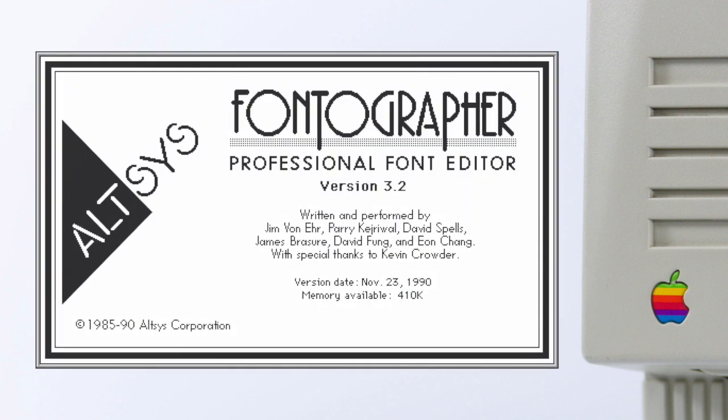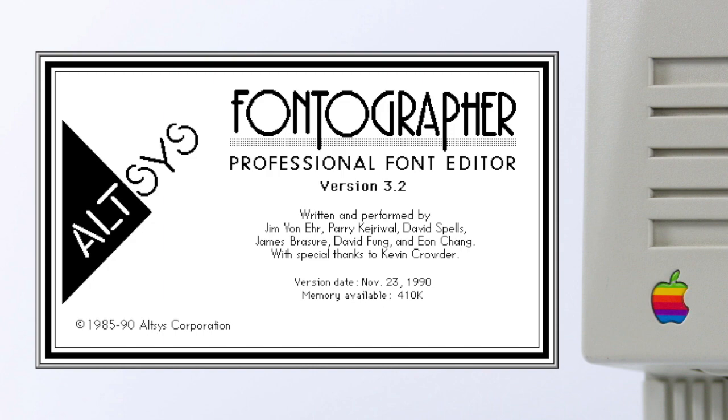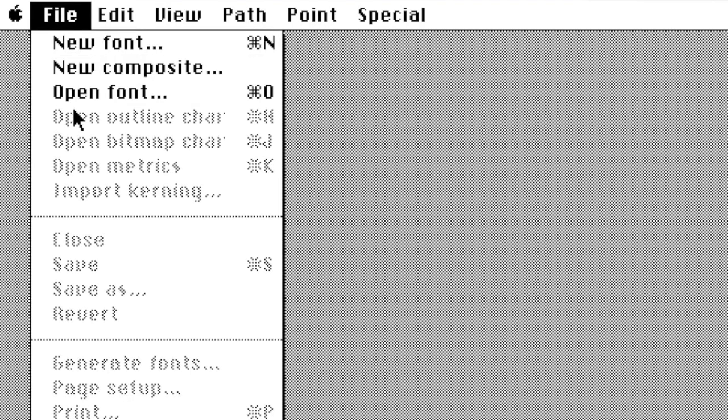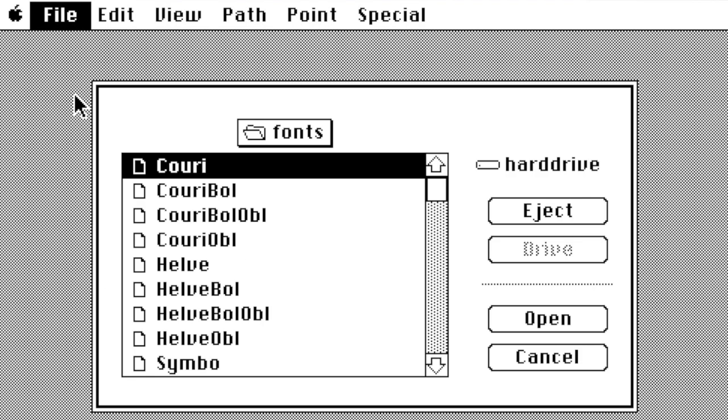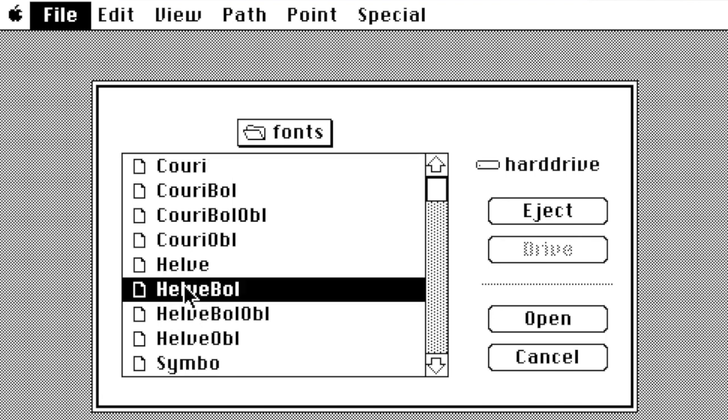One of the most popular applications to create PostScript fonts at that time was Fontographer. Originally released in 1986, Fontographer was one of the first commercially available Bezier curve editing software tools for a personal computer.